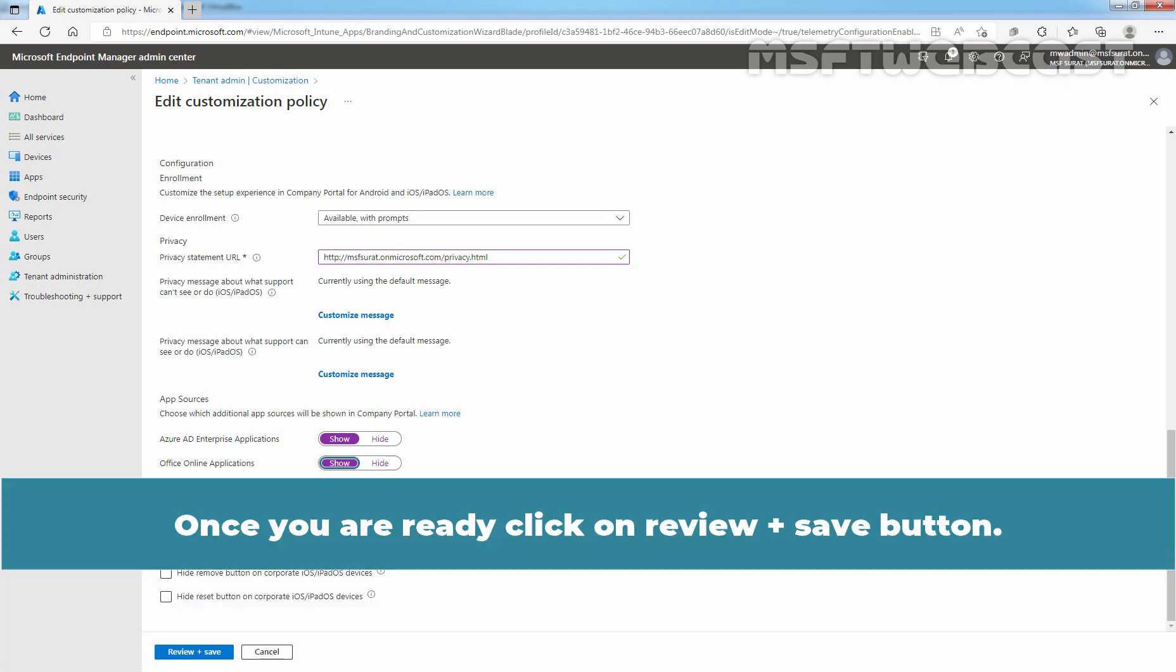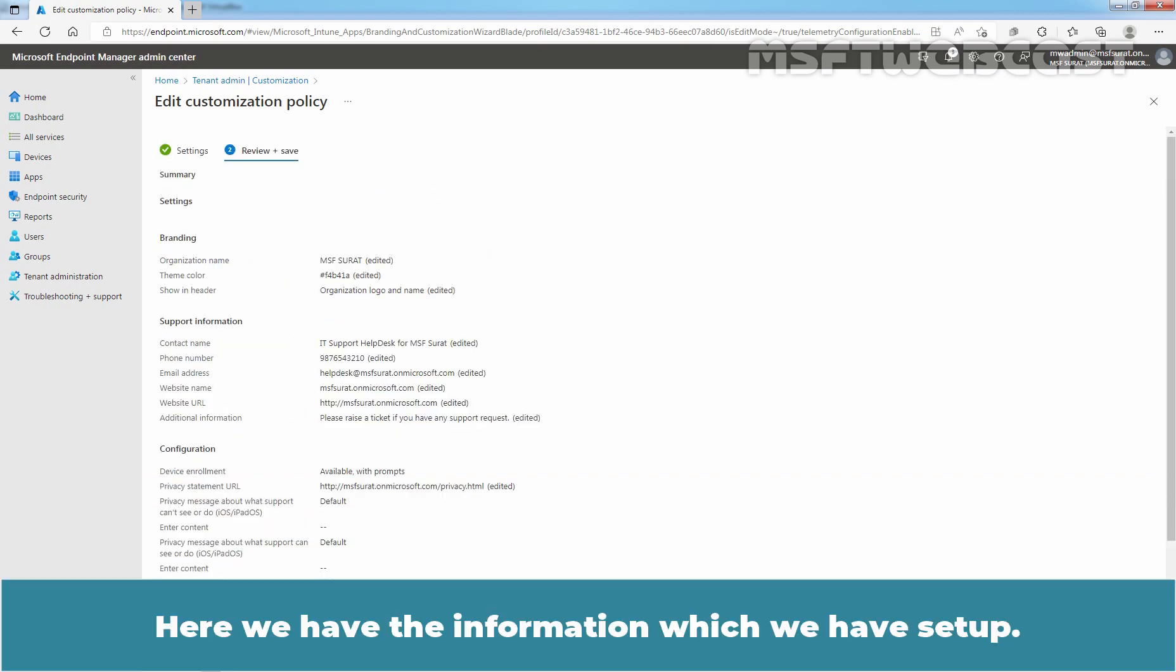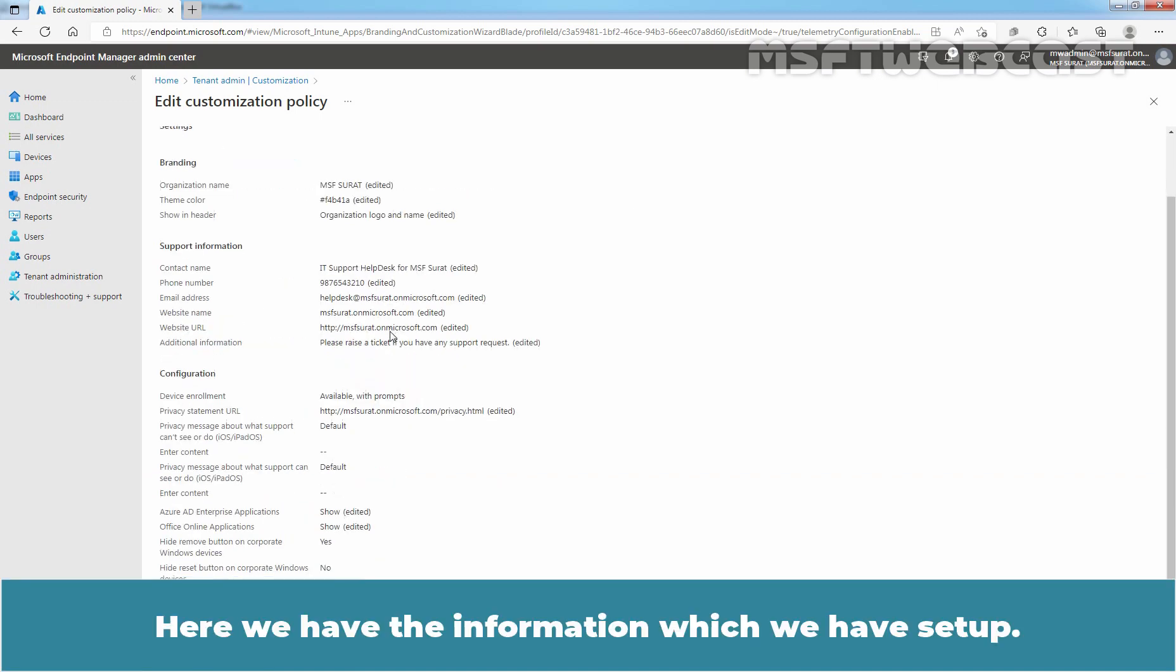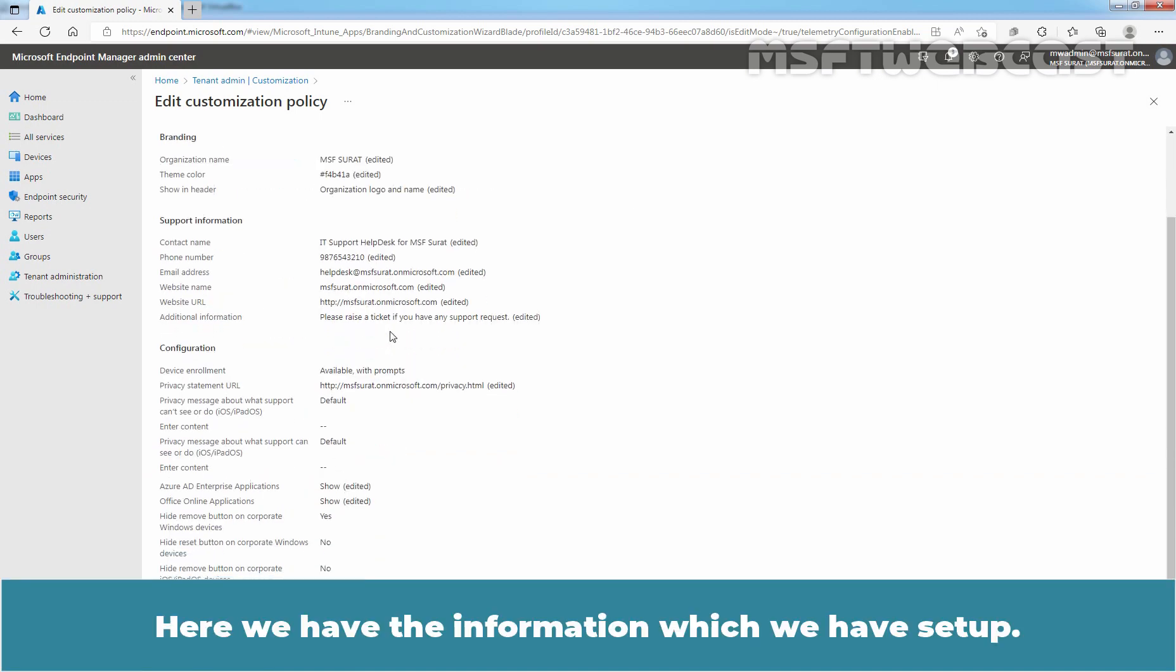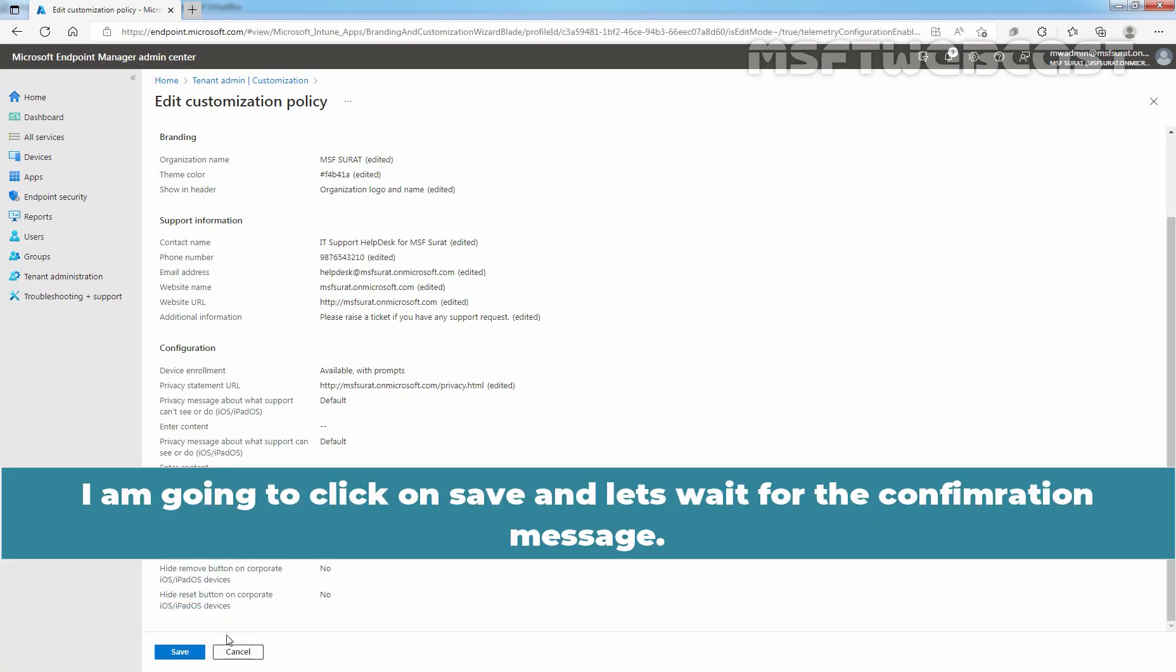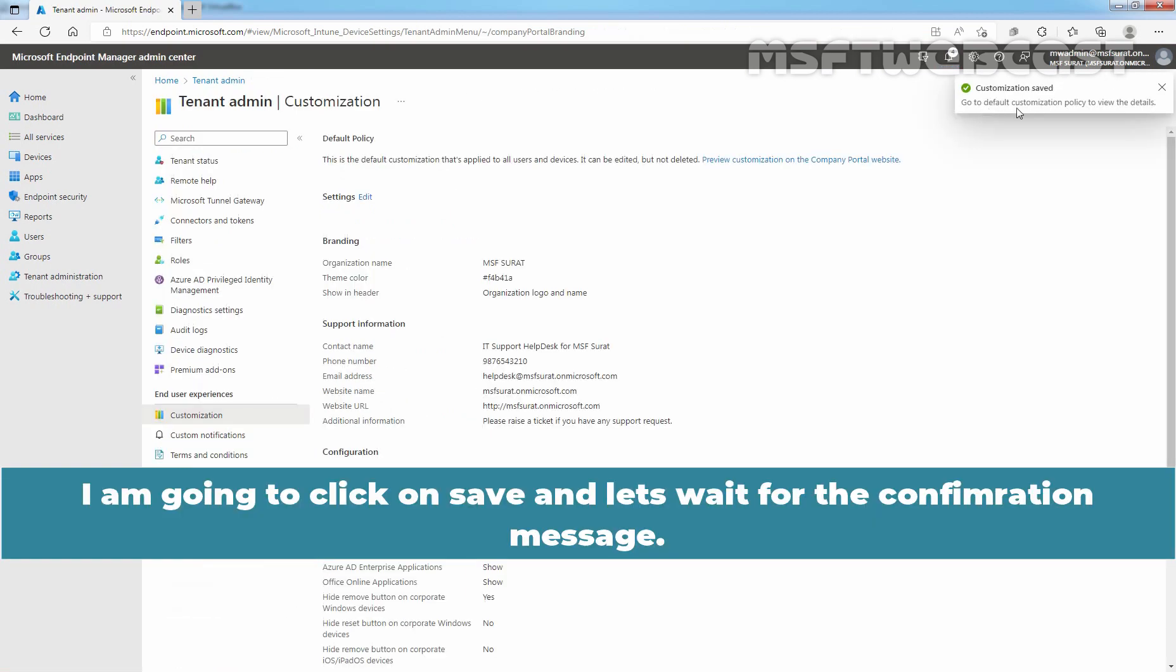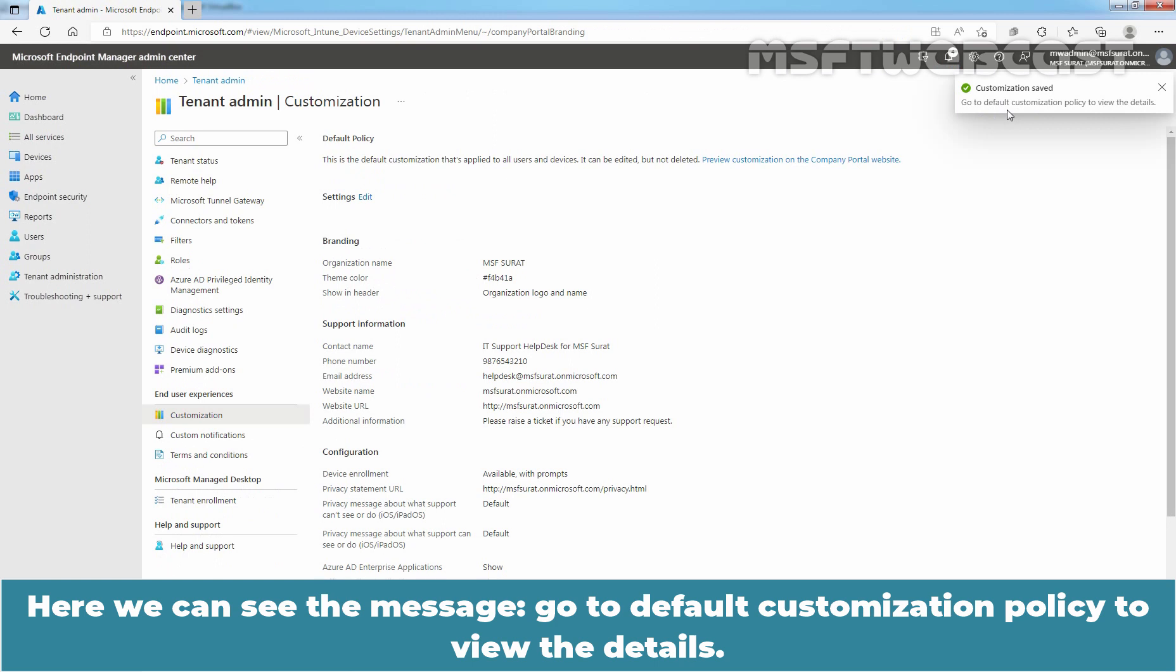Once you are ready, click on Review plus Save button. Here we have the information which we have set up. I am going to click on Save and let's wait for the confirmation message. Here we can see the message.